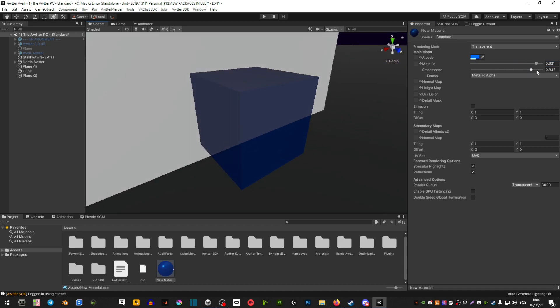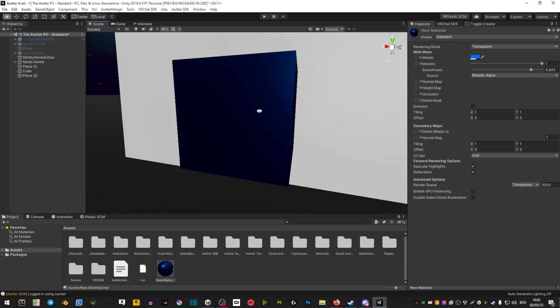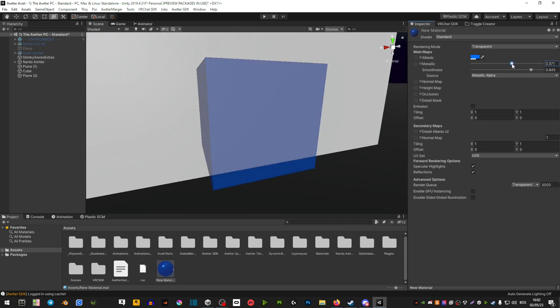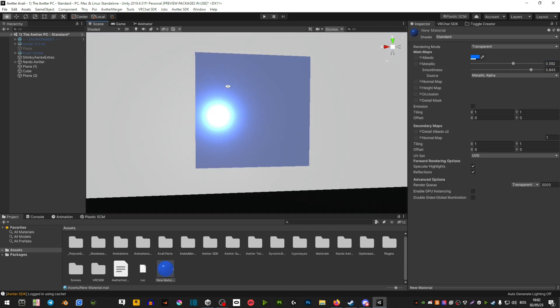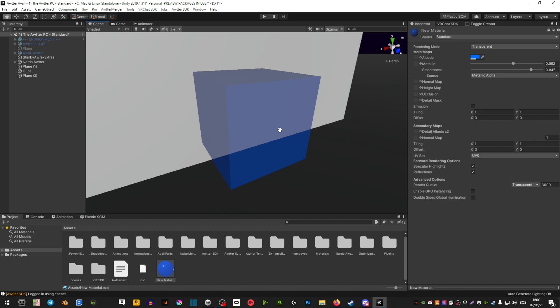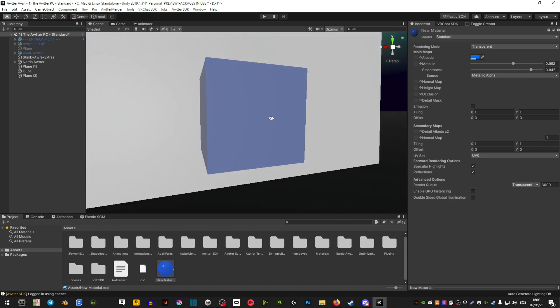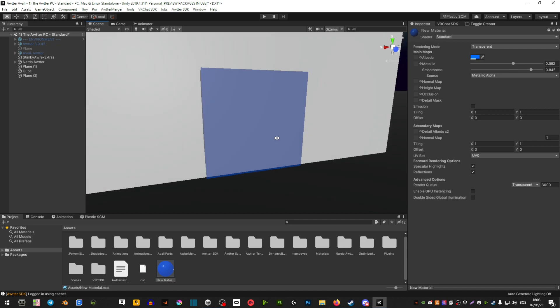Now you can't go all the way with the metallic because it's going to be too much. So of course, you can play around with the settings and basically get to the point of what you're looking for.